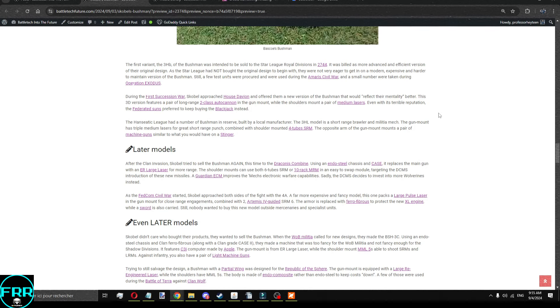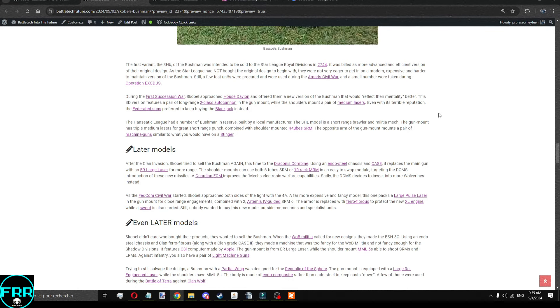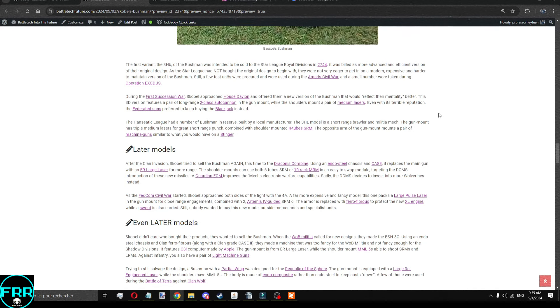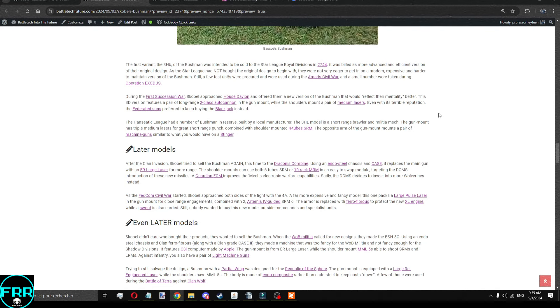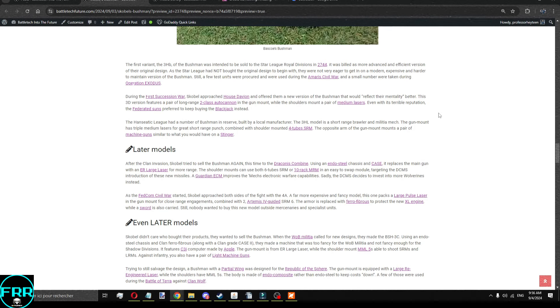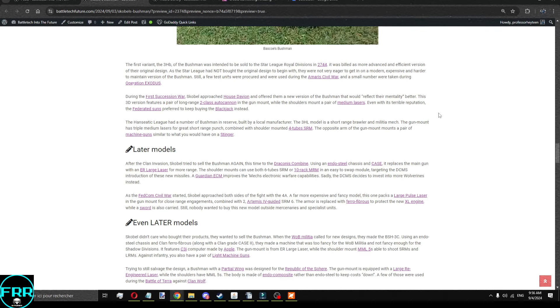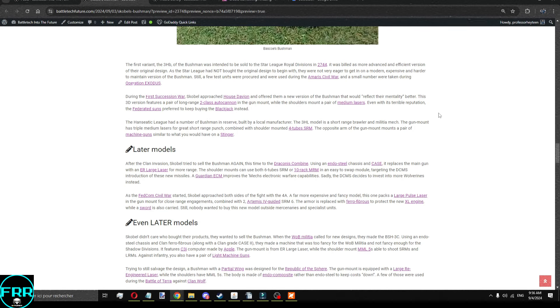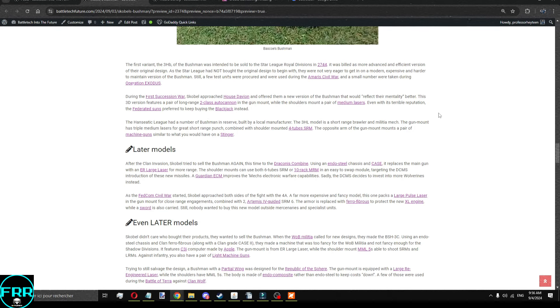During the first Succession War, Scoble approached Ausdavion to try to sell them new Bushmen that would reflect their mentality, having the gun mount be a pair of AC-2s, and the shoulders having lasers. Ausdavion and the Federated Sons actually rejected the prototype, and kept buying blackjacks instead. And the blackjack back in those days had a terrible reputation.